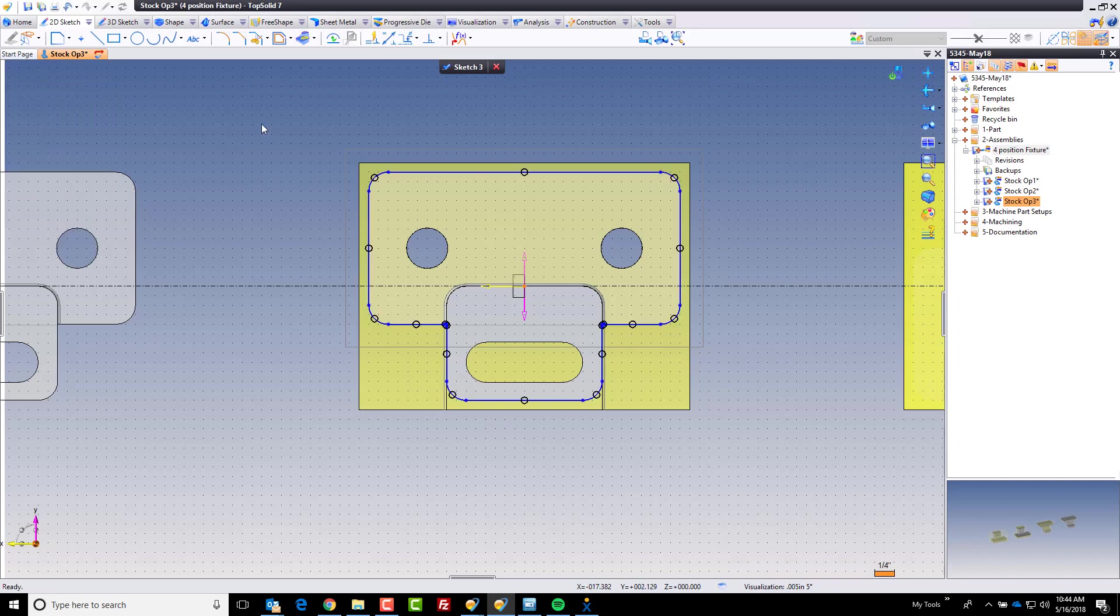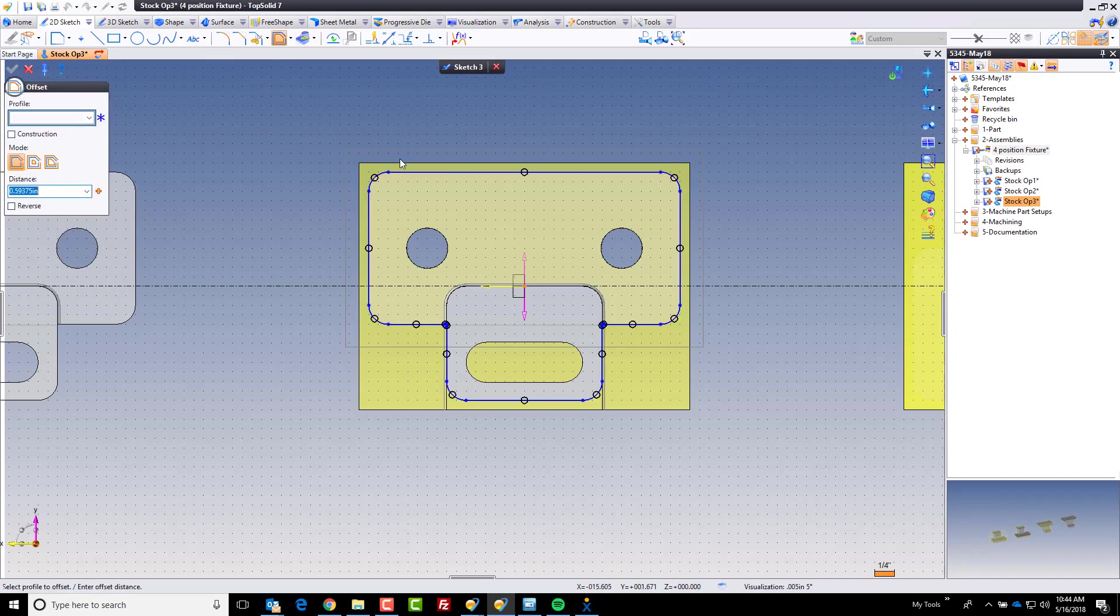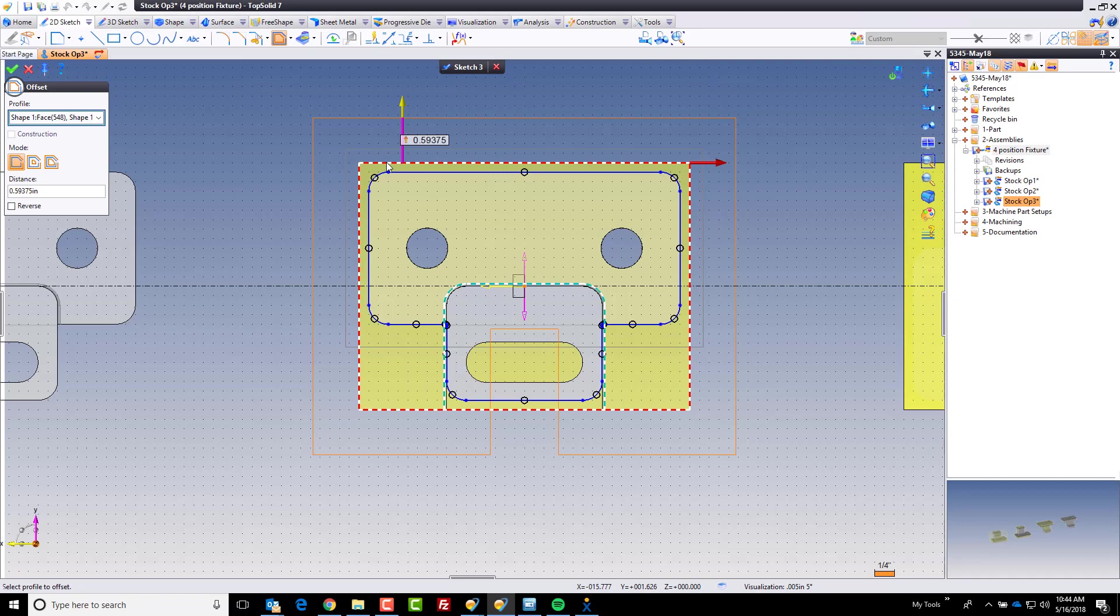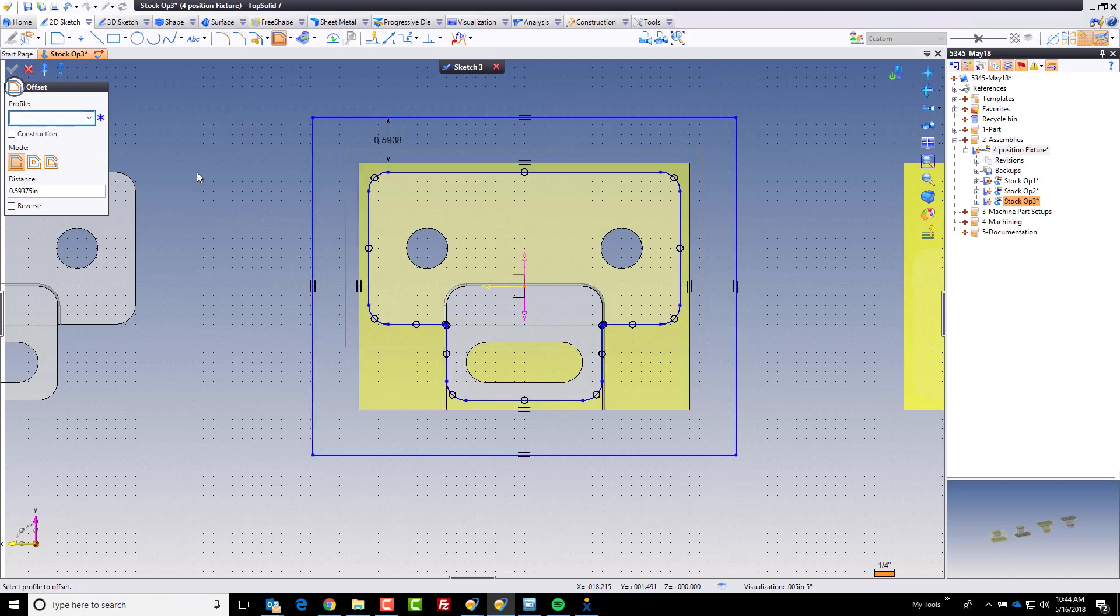And I'm also going to offset that outer profile again some distance. Oops I don't want that outer profile. I want the one below it. There we go. Perfect. And done.